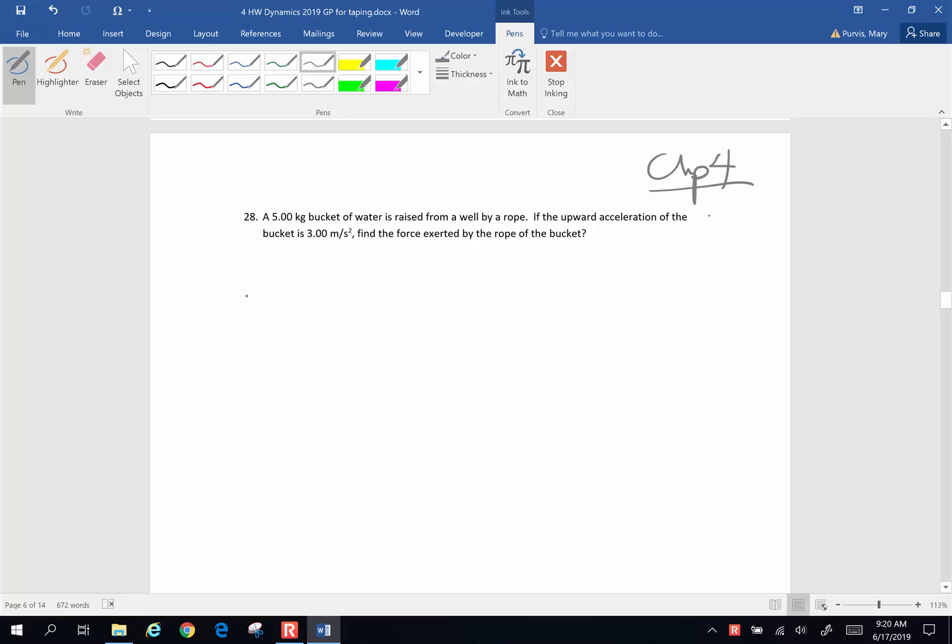So let's begin by drawing a little picture. Here's our little bucket, and there is a force that is applied to the bucket by the rope.